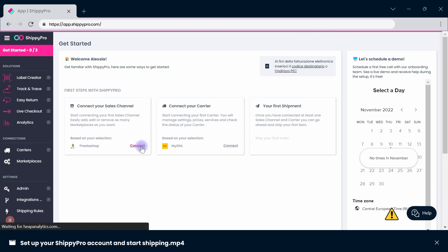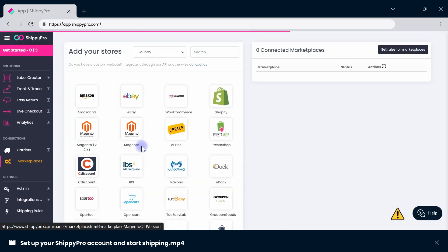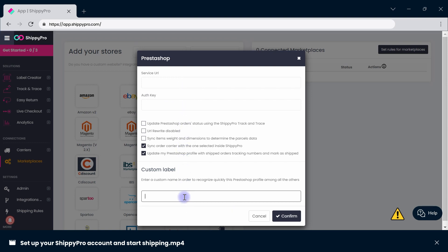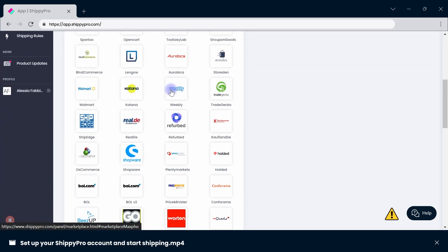Start by importing your orders. You can do so by uploading an Excel file, through API, or by connecting your marketplace. Insert your credentials and label your connection to distinguish it from others, or use the marketplace list to connect all of your stores.